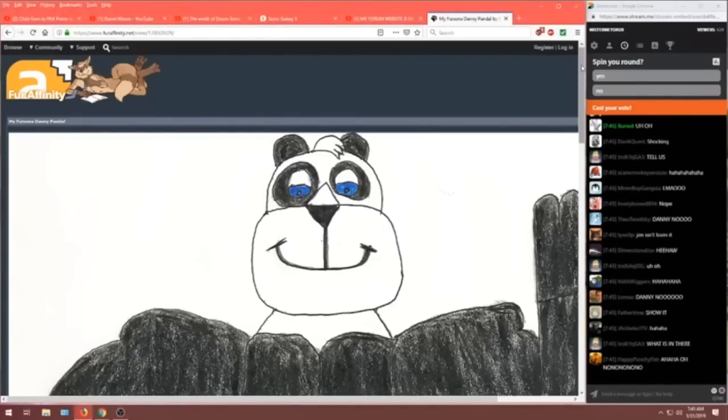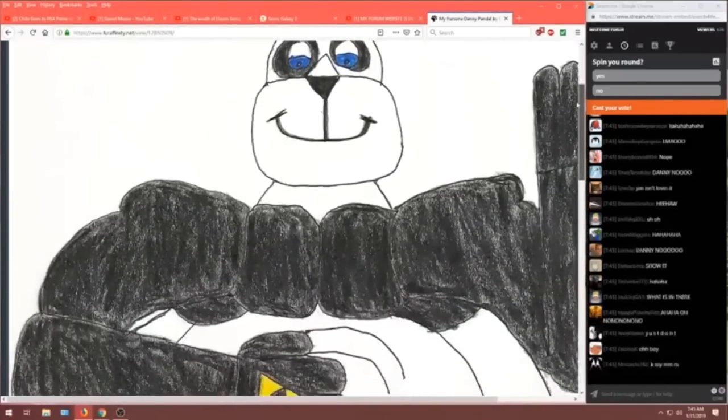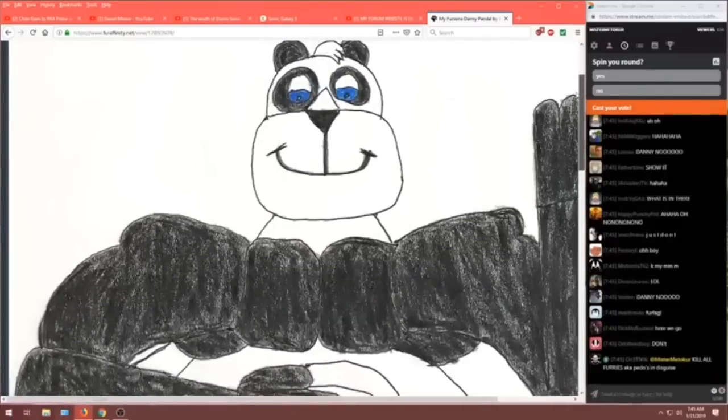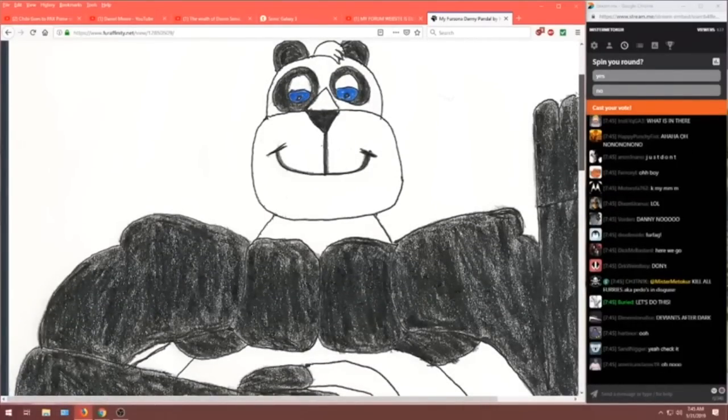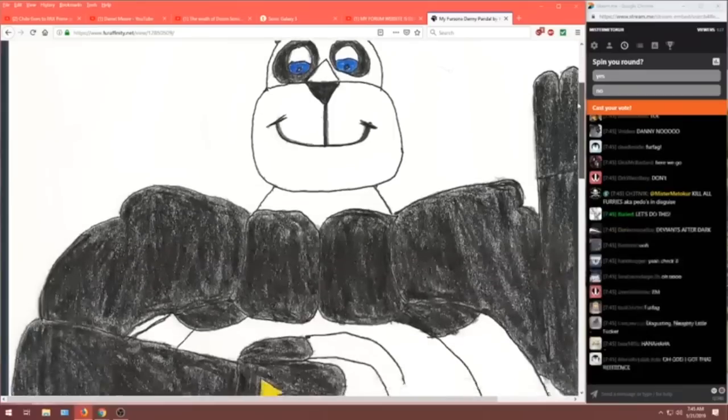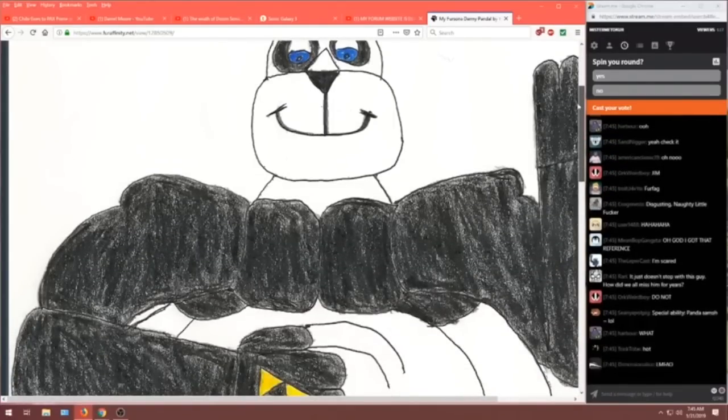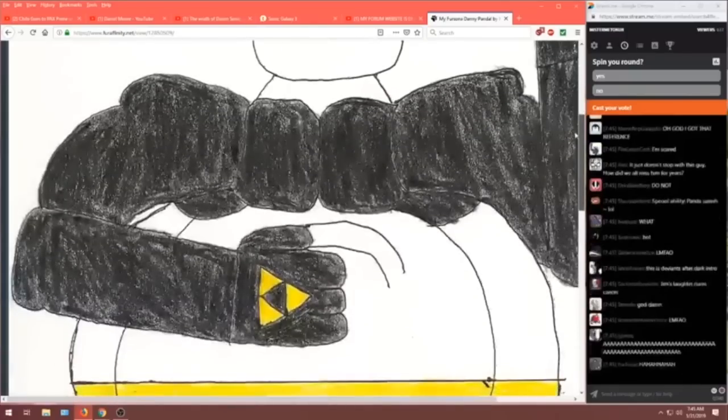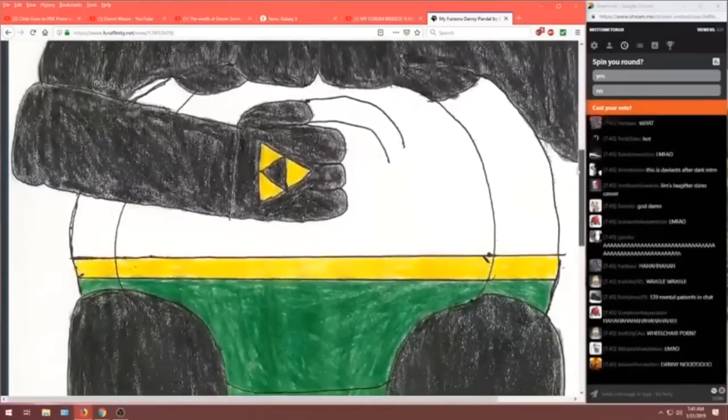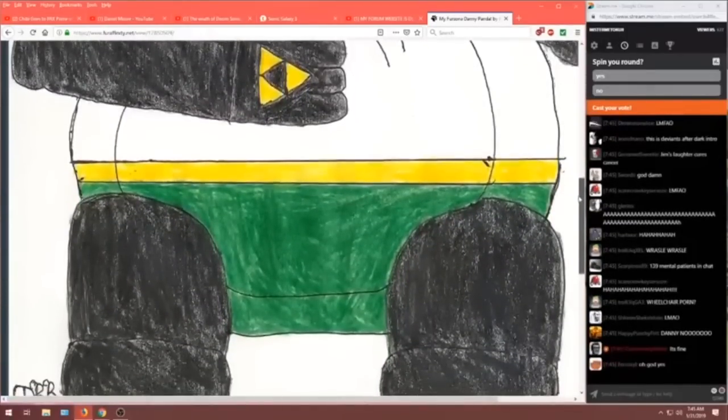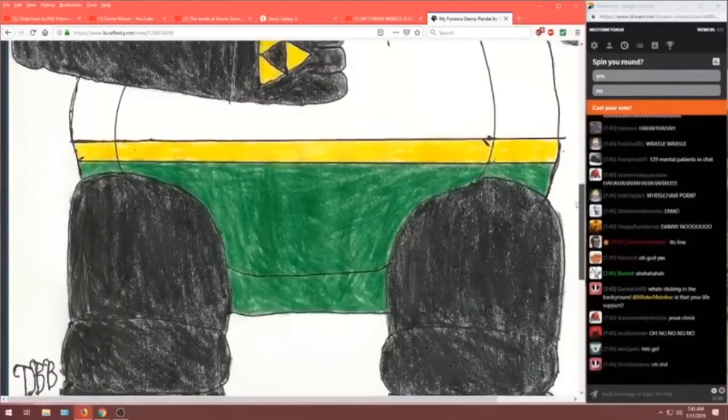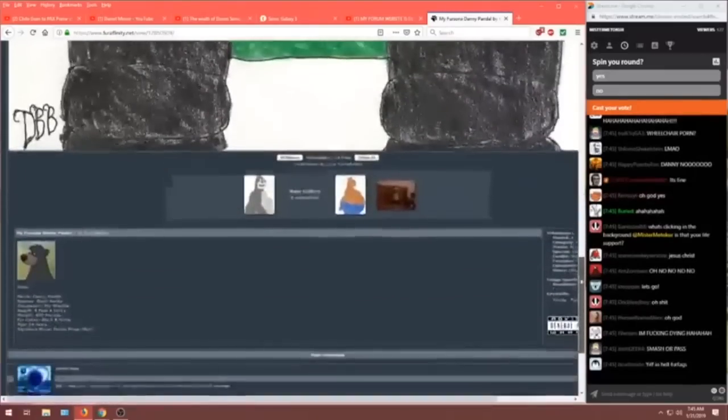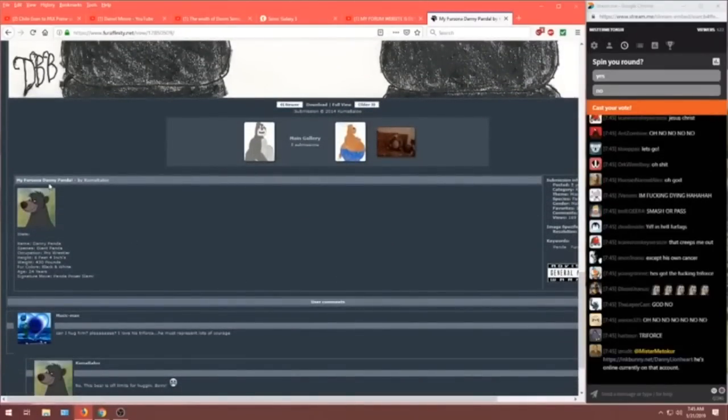If you answered yes in the spinny round question, this is what awaits you. It's a giant fucking panda with a triforce on his fist because of course. Oh, we're getting to the good bits. Censored. That's too hot for TV. Of course he wears underwear. What are you disgusting? Let's scroll down here. Let's see what we got. My fursona. Danny Panda. By Kuma Baloo. Danny Panda. Species. Giant Panda. Occupation. Pro wrestler.